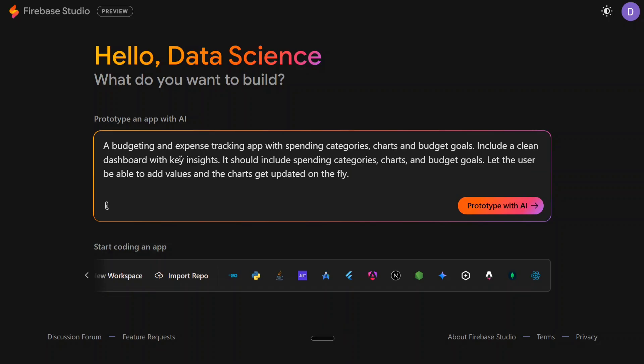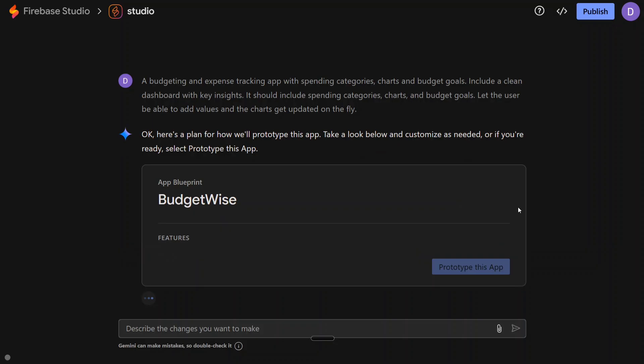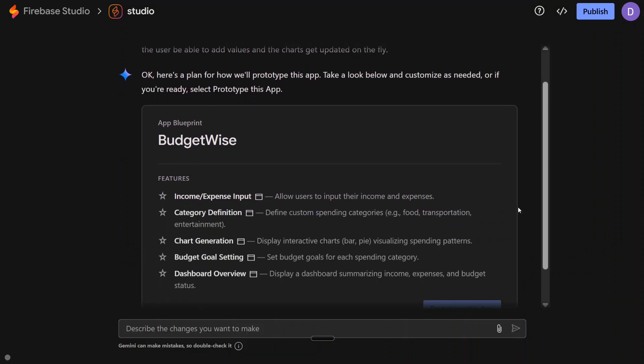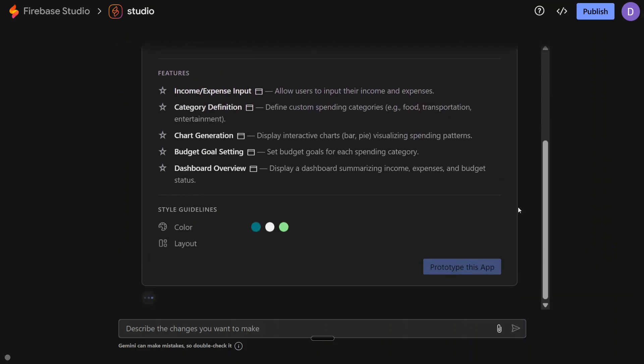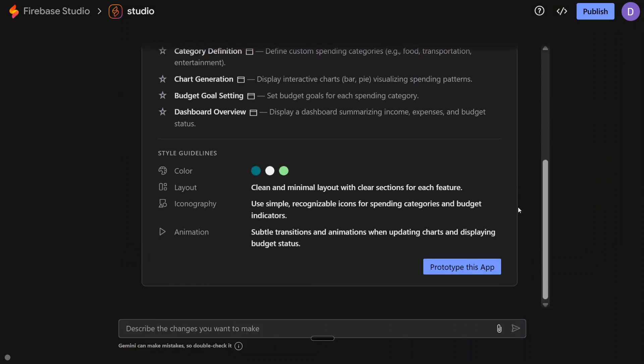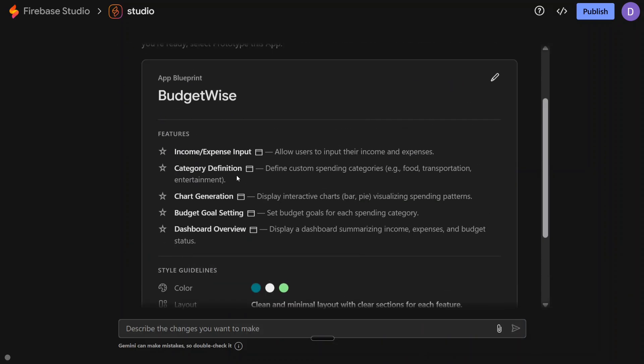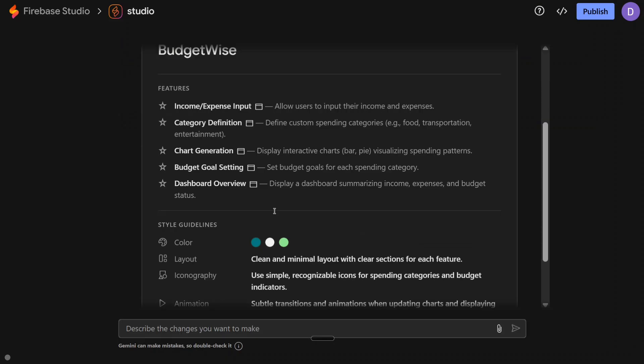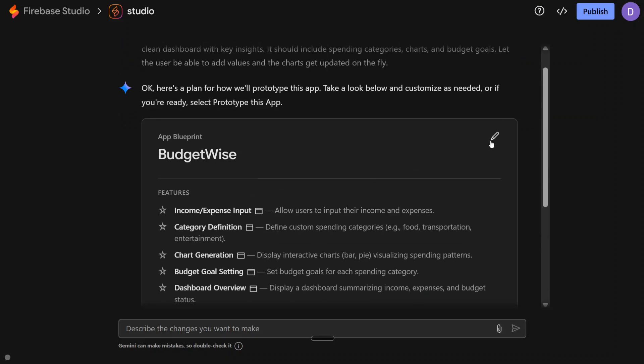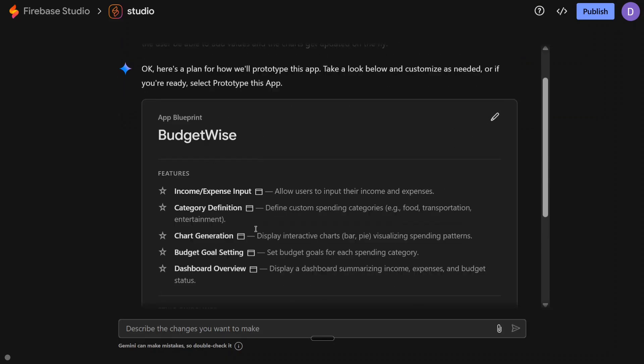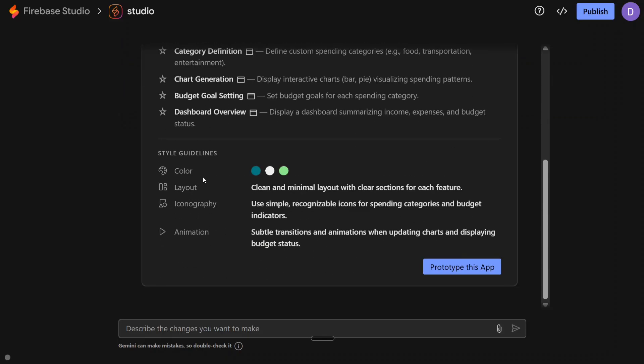I assume it would be doing that. Now we'll showcase the entire process. It starts with the planning part: income, expense input, category definition, chart generation, budget goal setting, dashboard overview. You can edit this also from here. Colors are teal, white and green. Clean and minimal layout with iconography and animations.